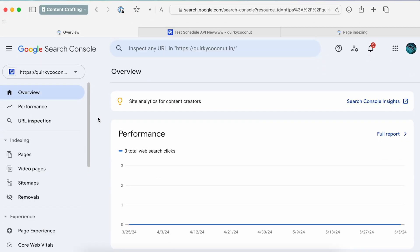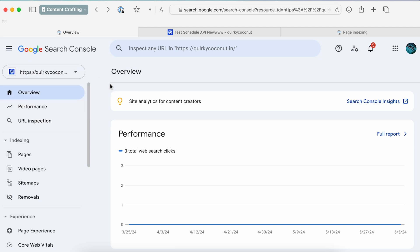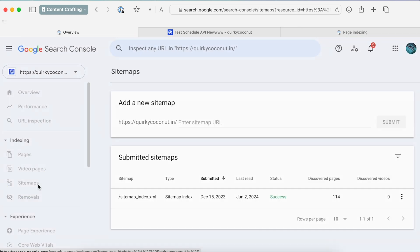Step number one: head over to Google Search Console. Once you're there, ensure that you've selected the right site for which you want to delete the sitemap. Once you've done that, head over to the Indexing tab and click on Sitemaps.